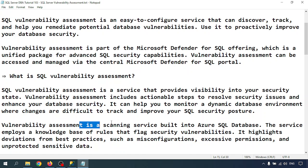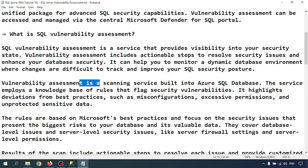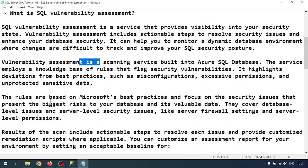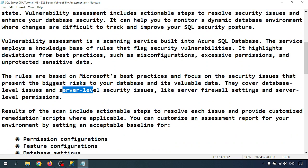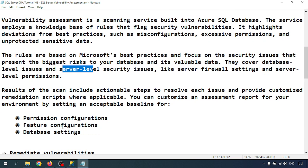Vulnerability assessment is a scanning service built into Azure SQL Database. It employs a knowledge base of rules that flag security vulnerabilities, highlighting deviations from best practices such as misconfiguration, excessive permissions, and unprotected sensitive data. The rules are based on Microsoft best practices and focus on security issues presenting the biggest risk. They cover database-level and server-level issues like firewall settings and server-level permissions. Scan results include actionable steps and customized recommendation scripts where applicable, and you can set an acceptable baseline for permissions, feature configurations, and database settings.